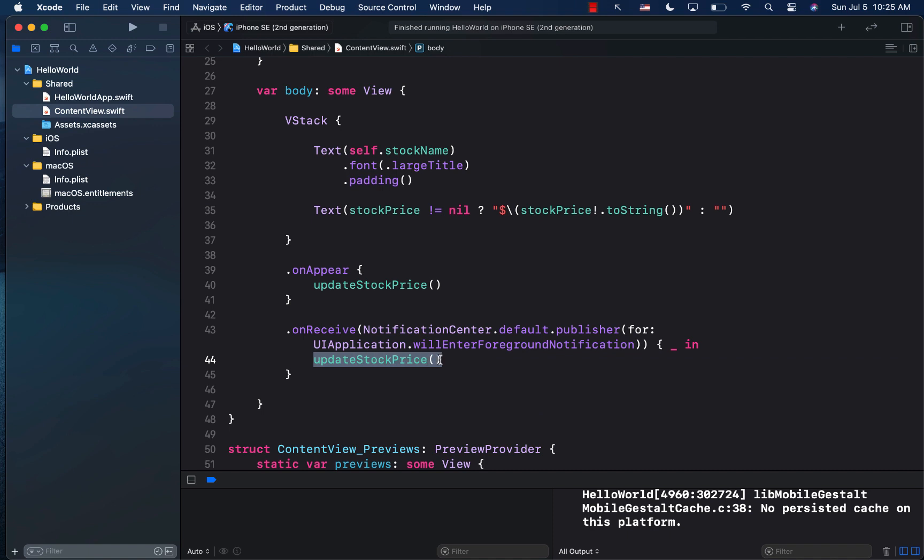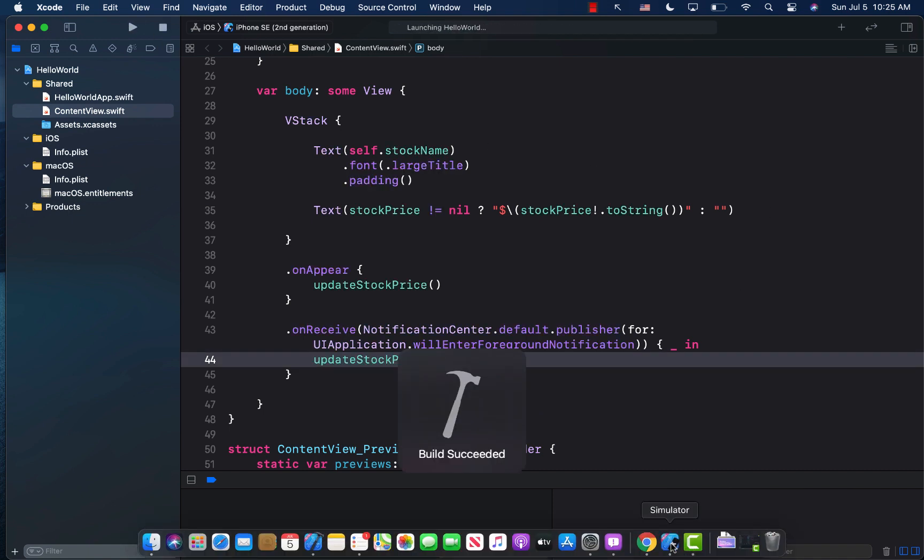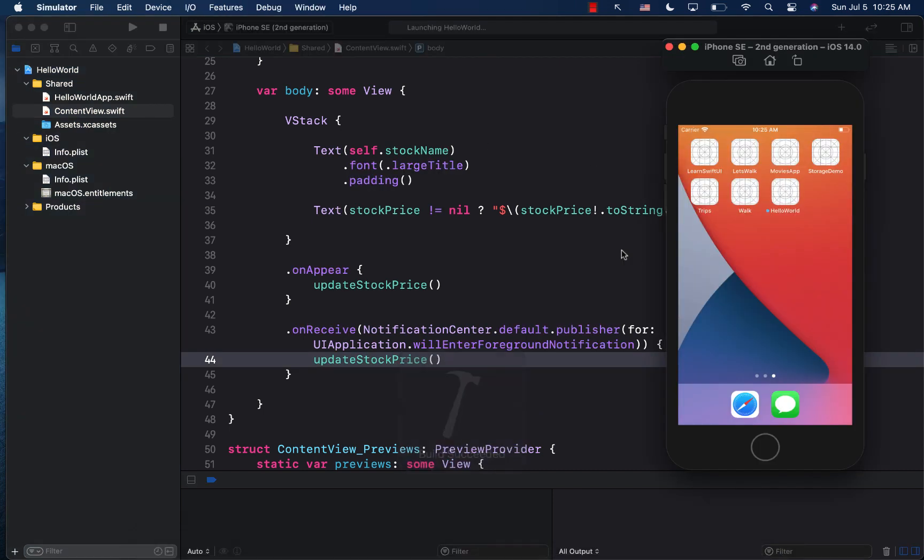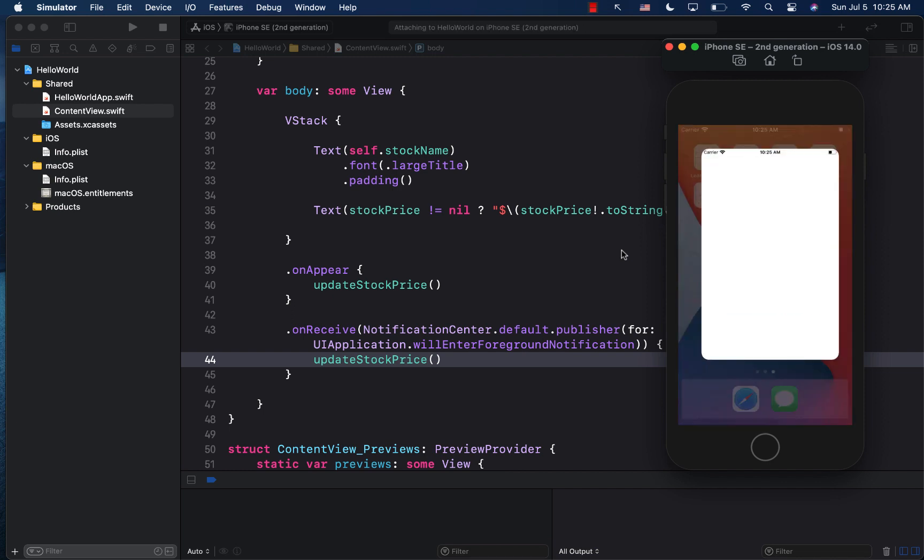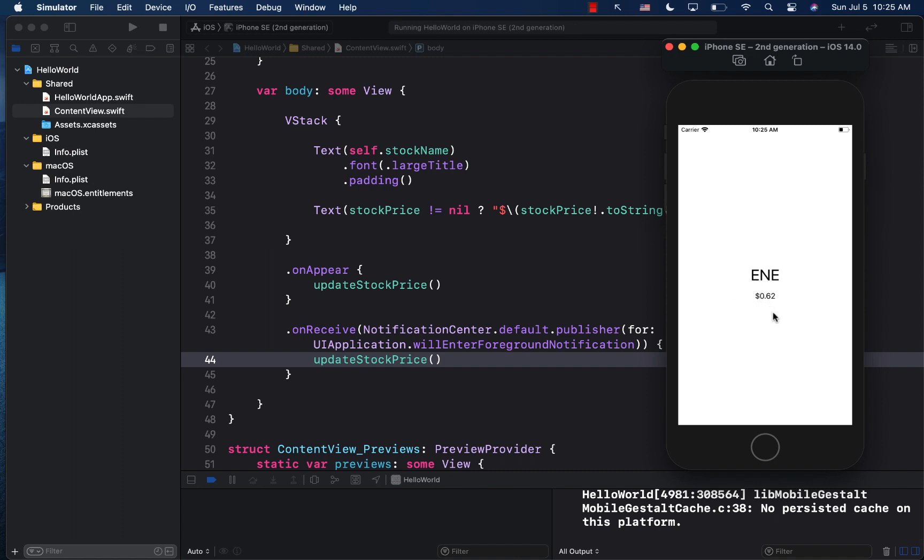Well, the foreground is going to get fired when the application goes from background to foreground. But since this is the first time you're running the application, it's not going to get fired because it was never in the background. And now the on appear is going to get fired. And you can see that it displays 0.62.